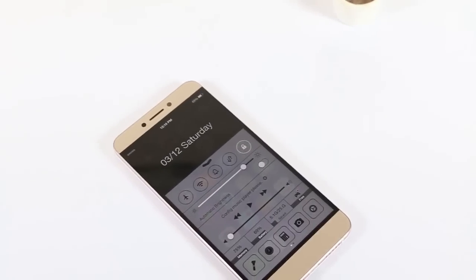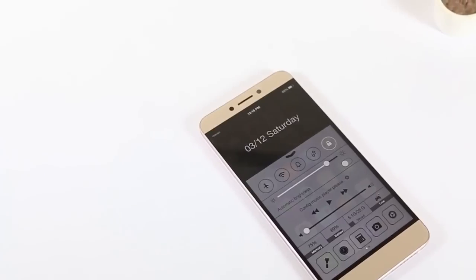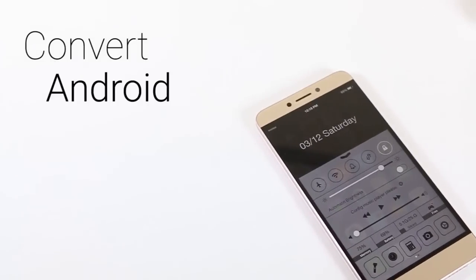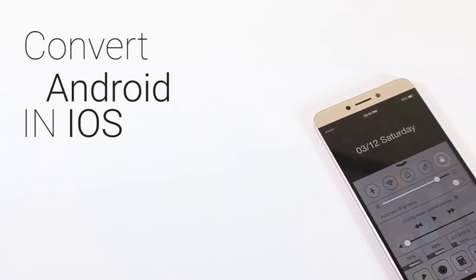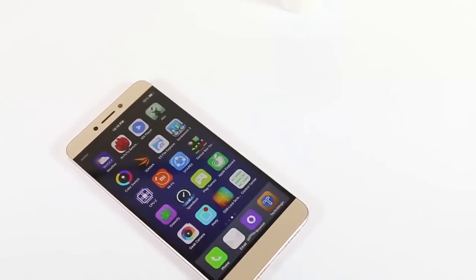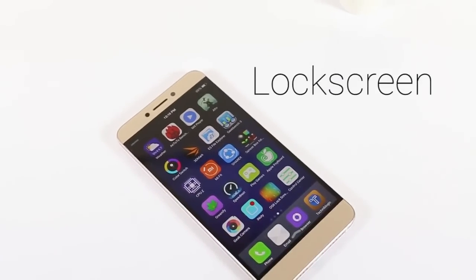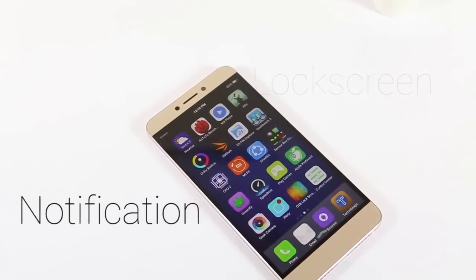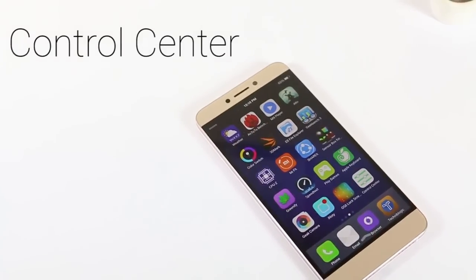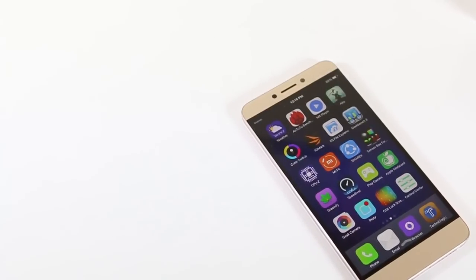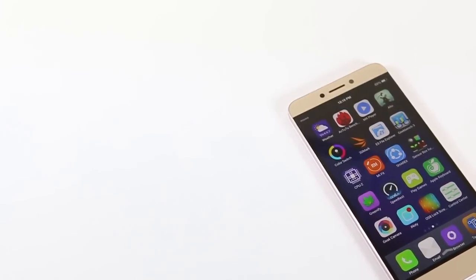Hi guys, Nick here from TechNateBodget.com and today I'm going to show you how you can convert your Android devices into iOS devices. It will look exactly the same — everything like lock screen, notification center, control center — everything will look exactly the same as you find on iOS devices.